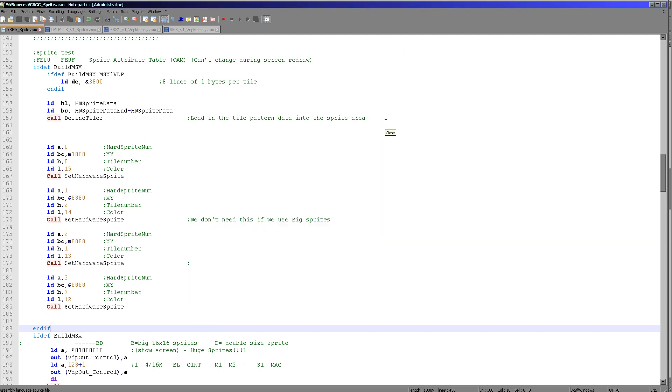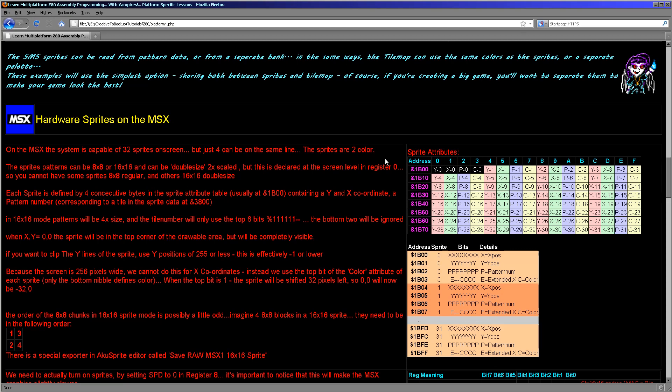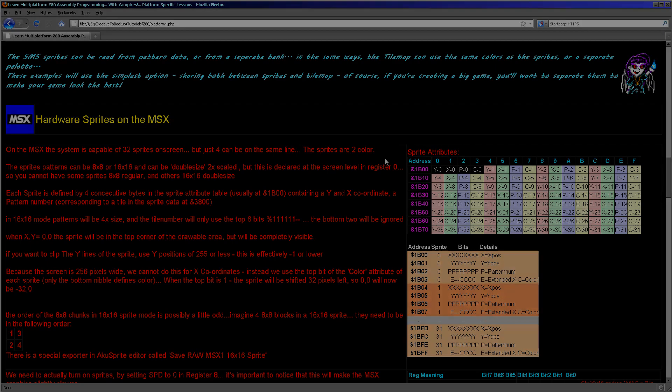So there we go. So we've looked now at the sprites on the Master System, at the Game Gear, and the MSX1. So we're going to be continuing with looking at hardware sprites. And next week, we're going to look at the CPC+. CPC+ came very late in the 8-bit evolution really. And so it has much more powerful, graphical, capable sprites than the other systems. But they do have some limitations as well. So please join me next week when we have a look at that. Thanks for watching today, and goodbye.